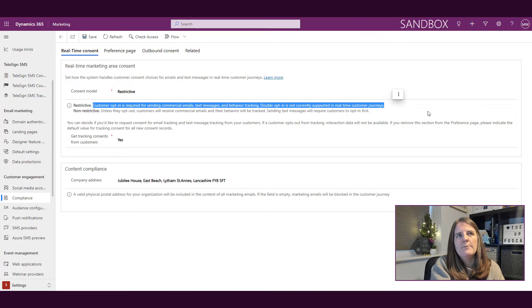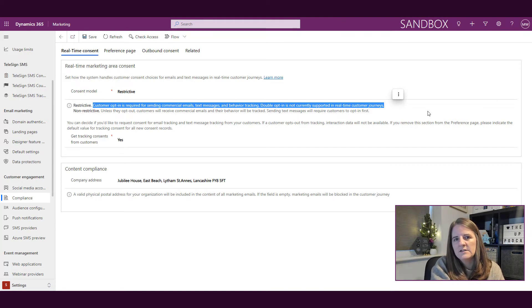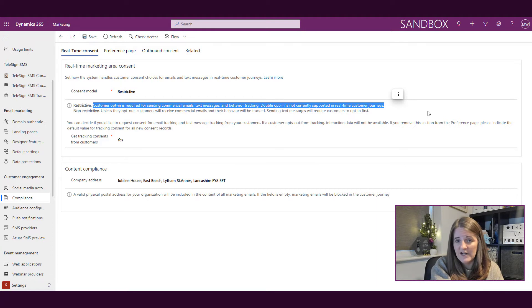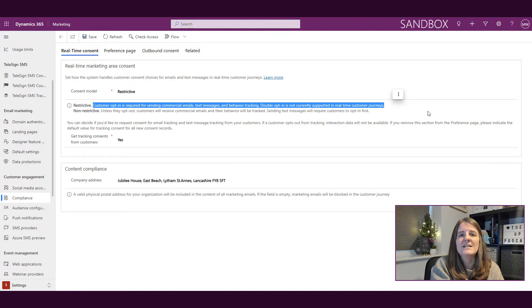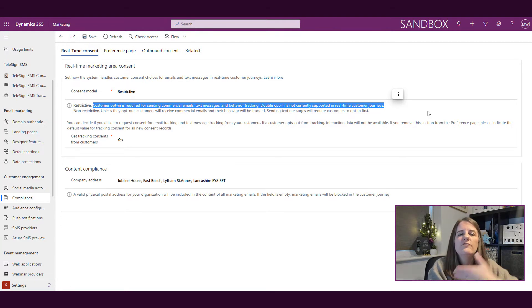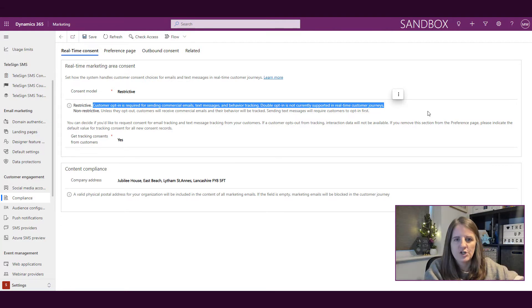Again, entirely up to you. The transactional emails that you send will go out just like they will in outbound marketing, even if somebody has opted out, because it is an email that is critical to your relationship with them as a customer.